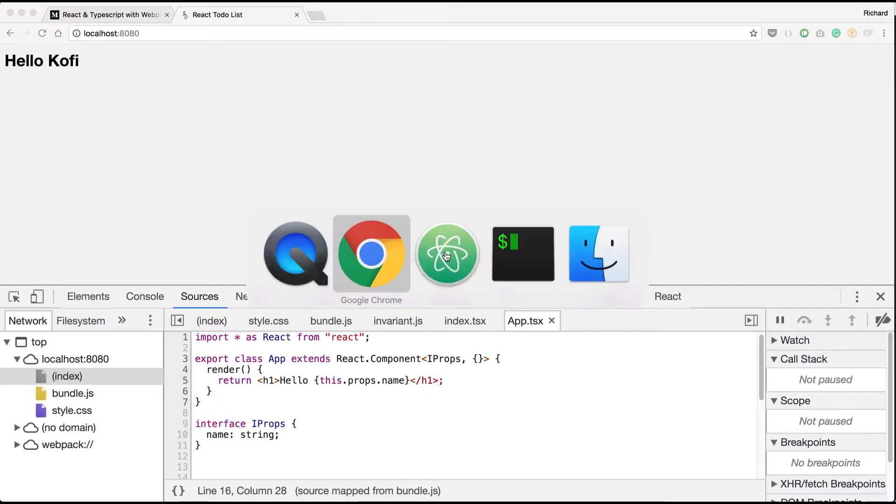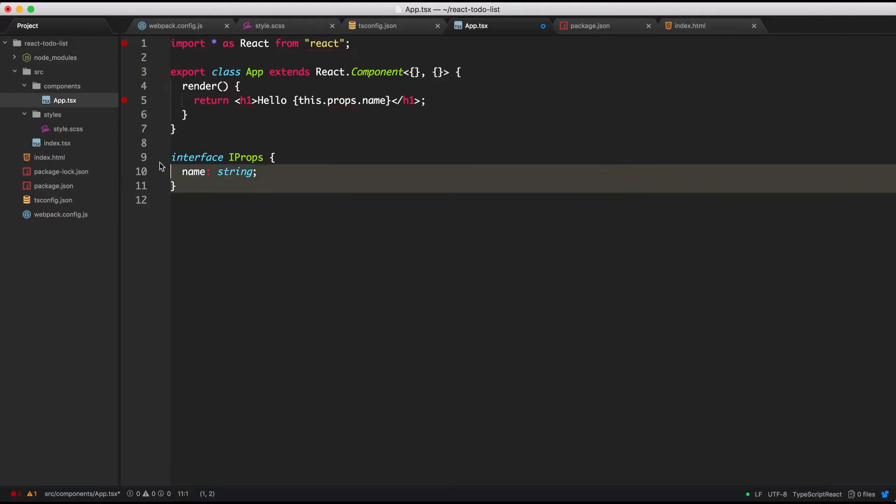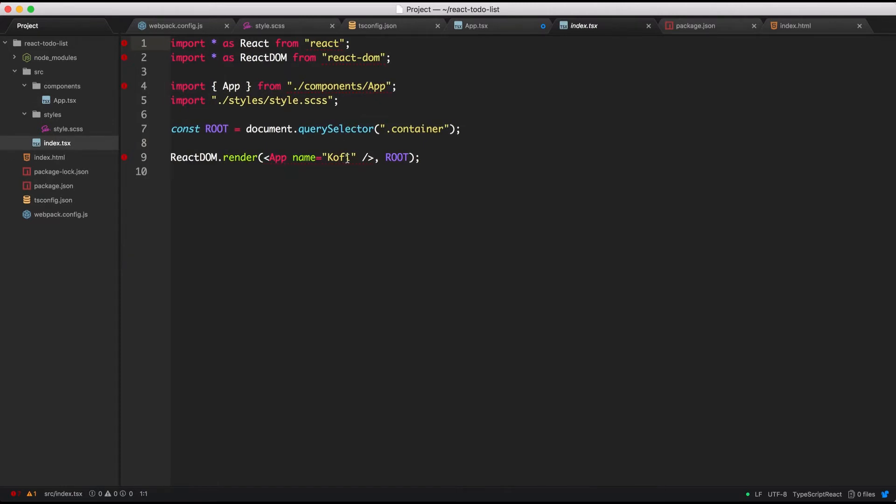Let's go into our text editor and get rid of the props. Since we don't actually need it, it's for demonstration purposes only. Get rid of the interface and let's open up our index.tsx and get rid of this name property. Okay, let's save that.